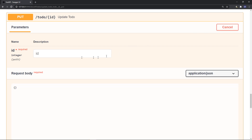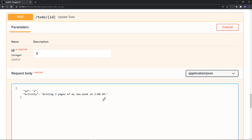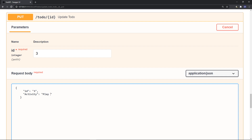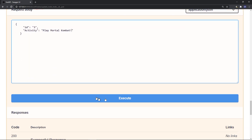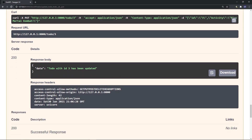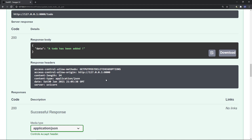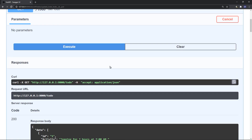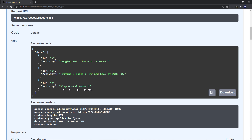Now let's try PUT or update. Let's update the third one — try it out, enter ID three. In the request body, use the same ID three and change 'get some sleep' to 'play mortal combat'. Execute, and we have: 'Todo with ID 3 has been updated.' If we execute GET to get the to-dos, we'll find 'play mortal combat' — ID number three has been updated.